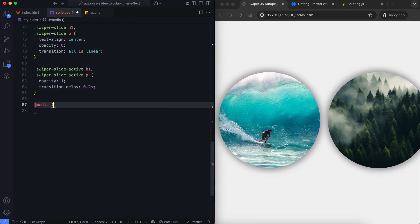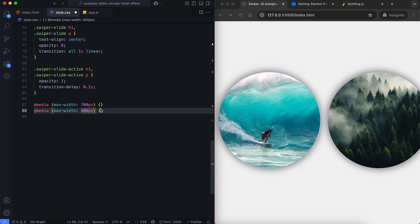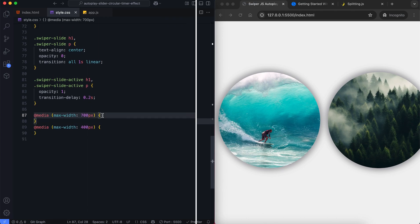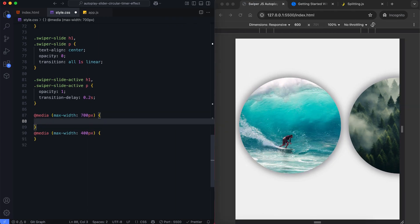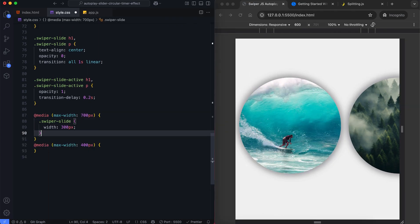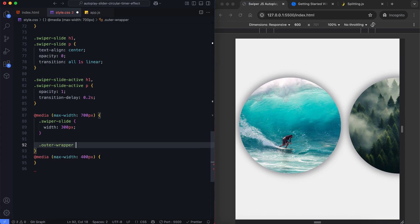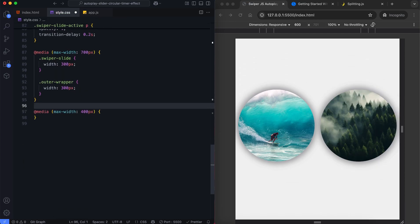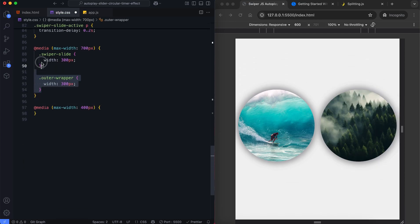We'll add media queries to make the slider responsive. The slide and image sizes will shrink on devices smaller than 700 pixels or 400 pixels.